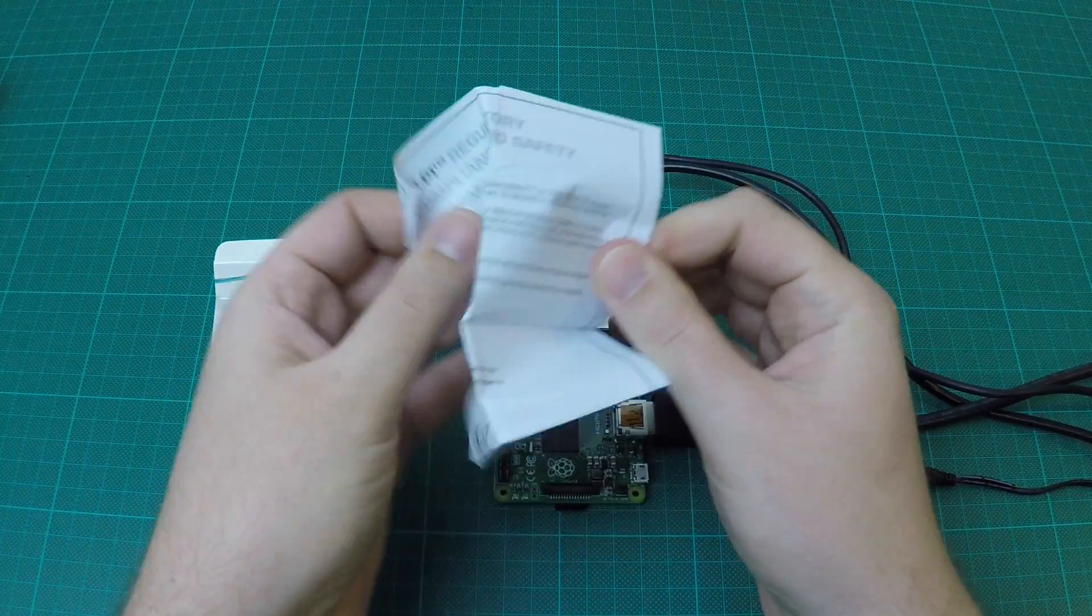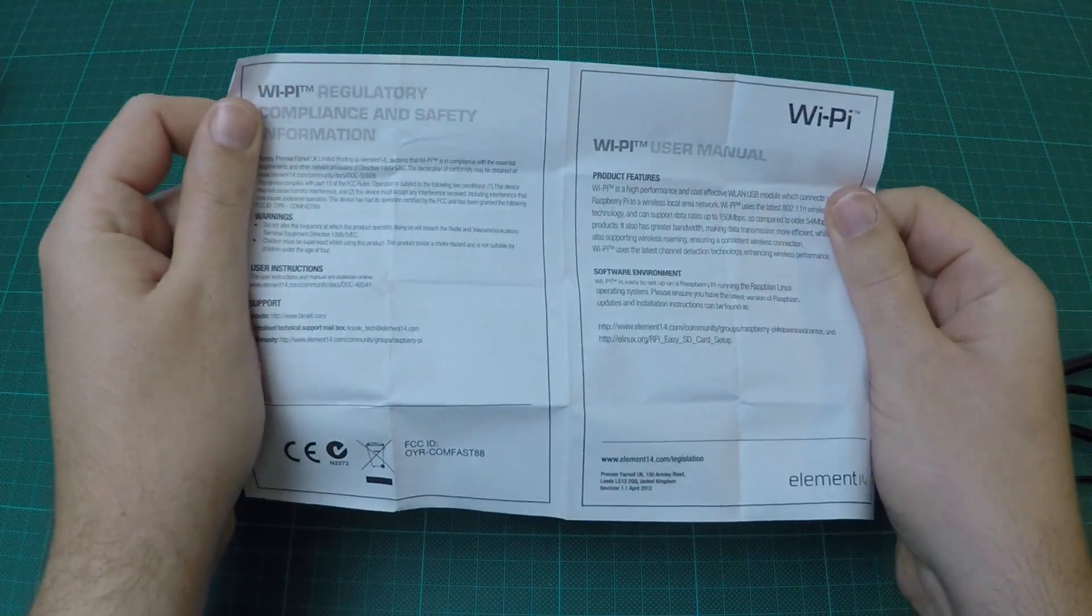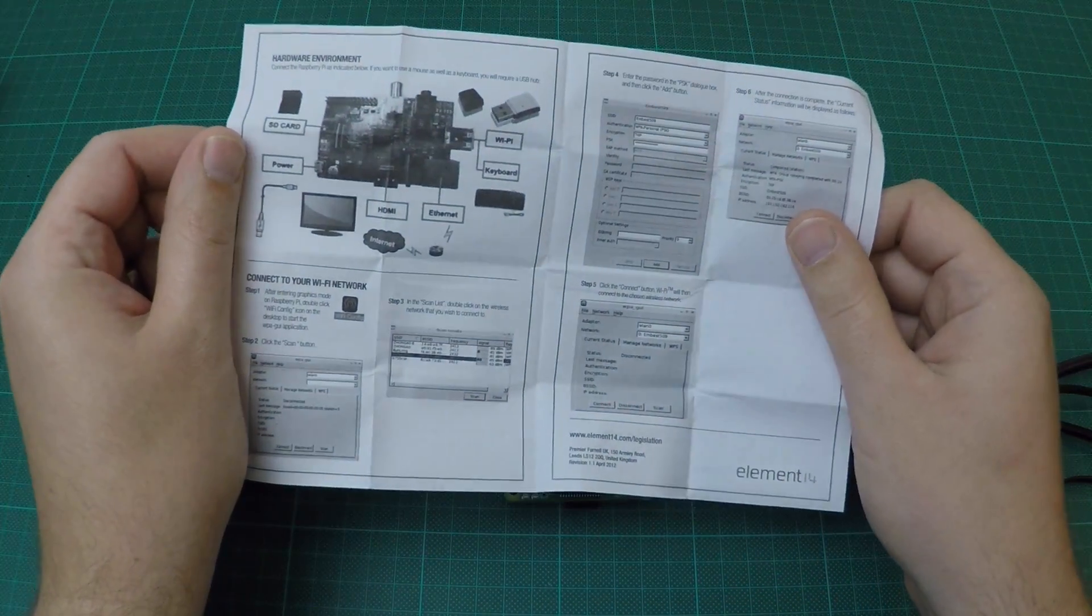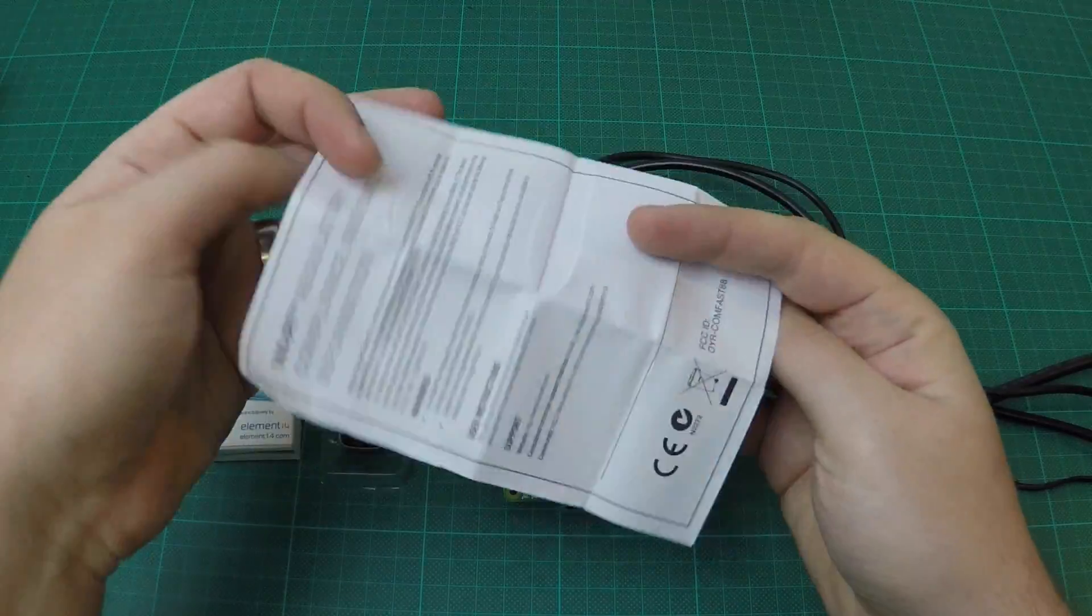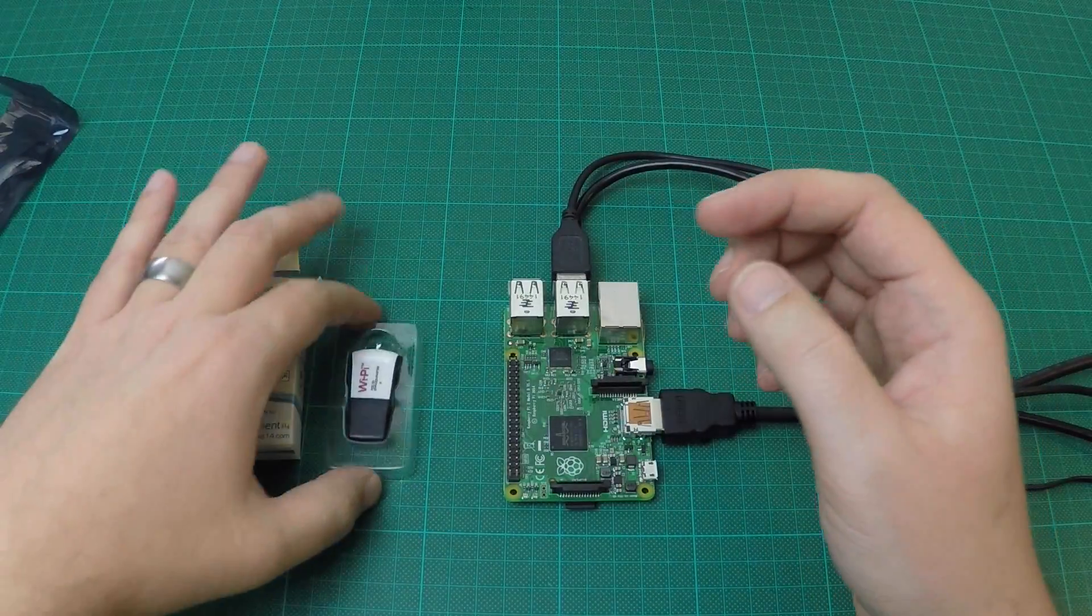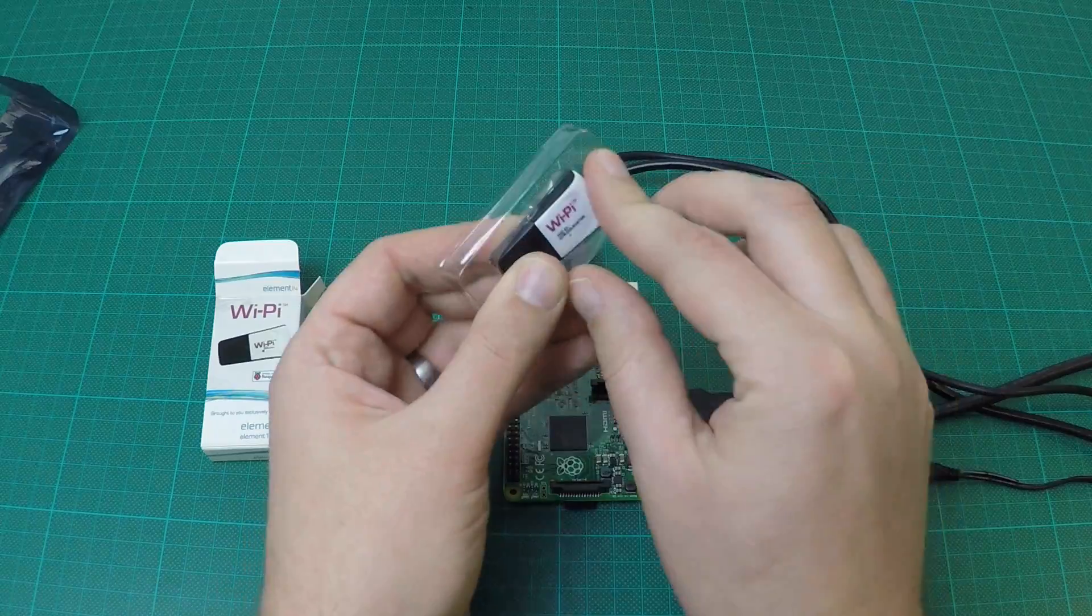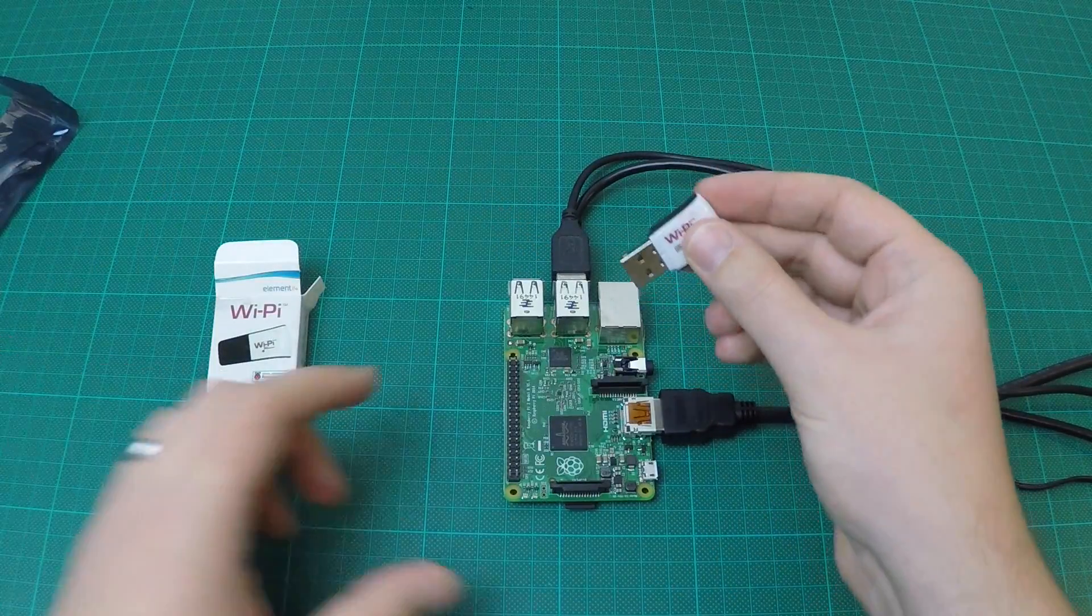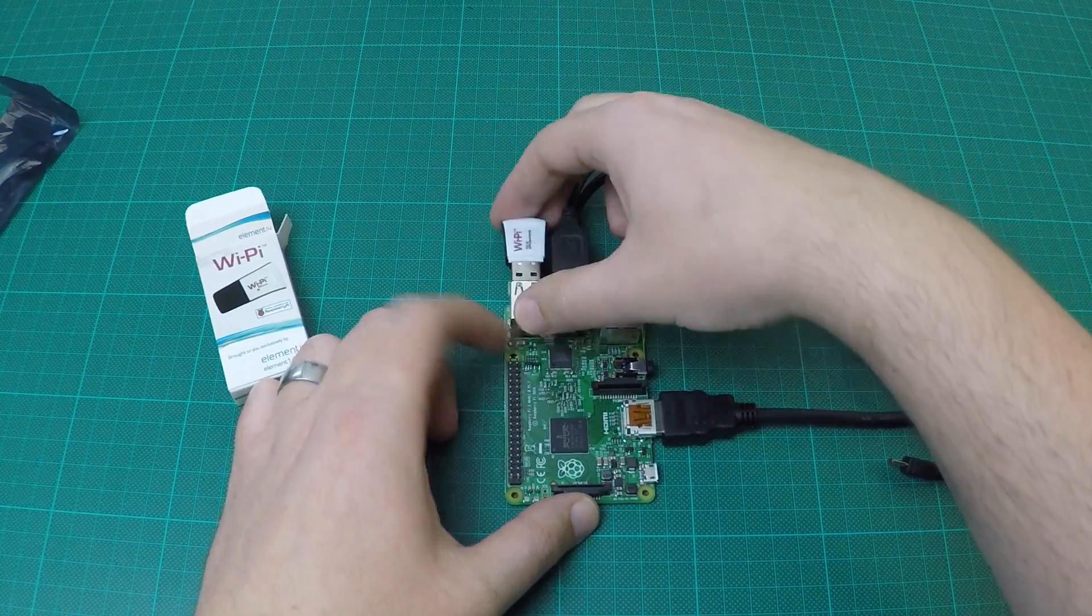If you look at the instructions, you will see that they are very straightforward and easy to apply. The same instructions also apply to any other Wi-Fi dongle. Now take the Wi-Fi dongle, remove it from the package, and insert it in one of the available USB ports on the Raspberry Pi.